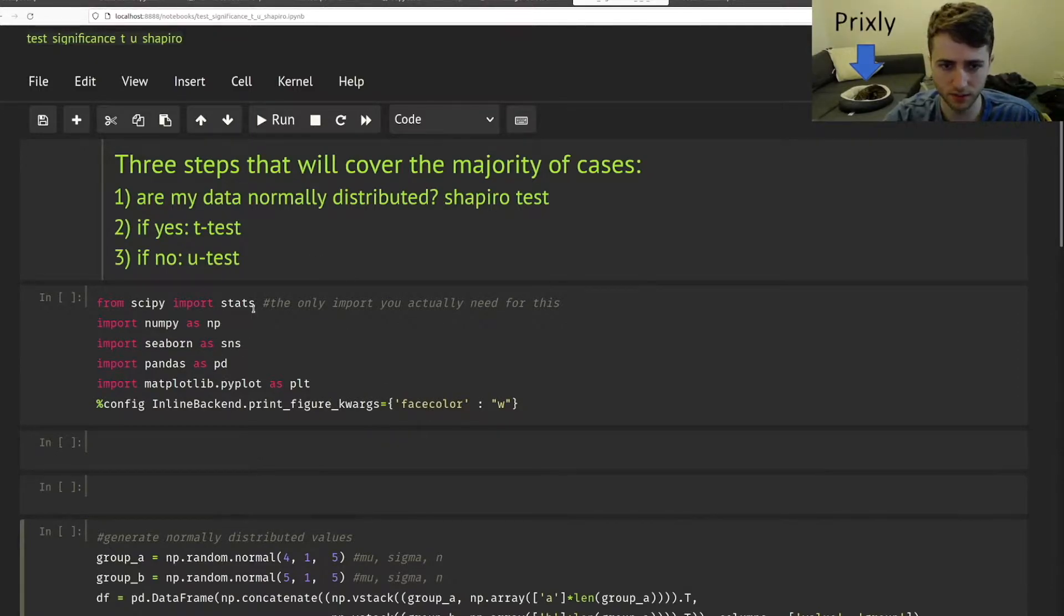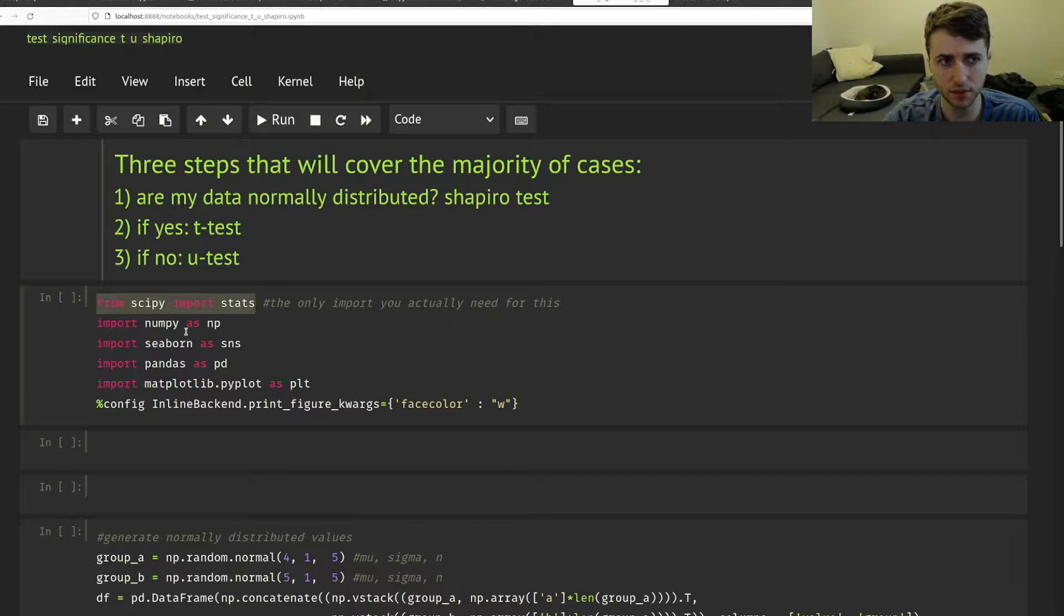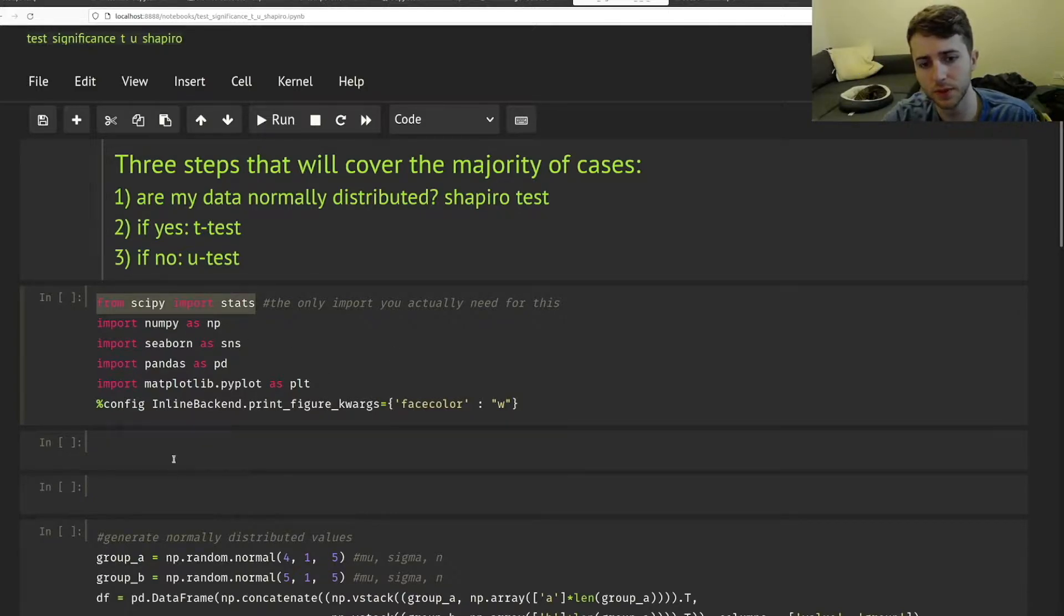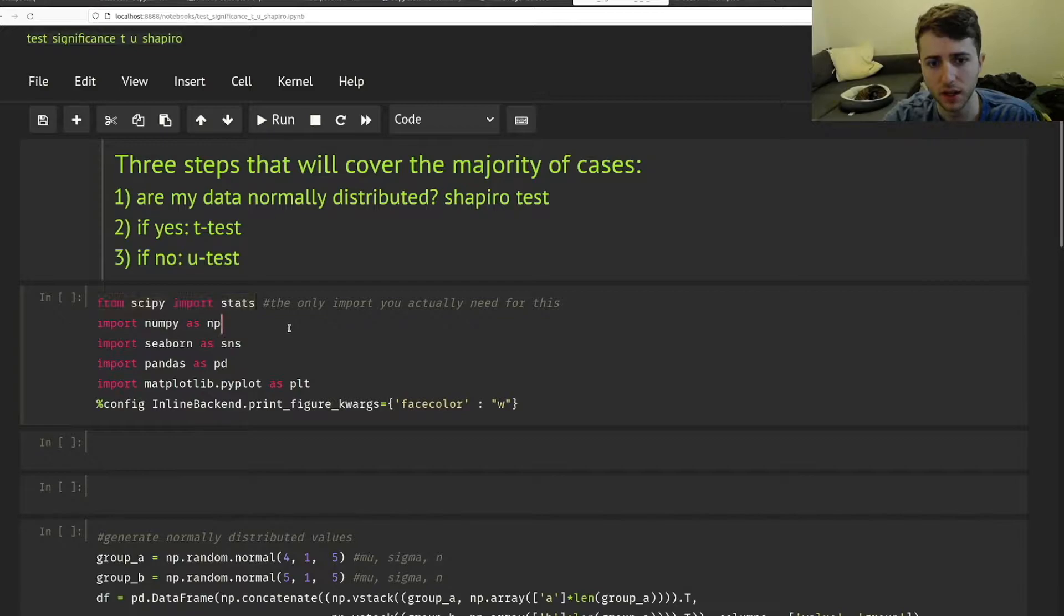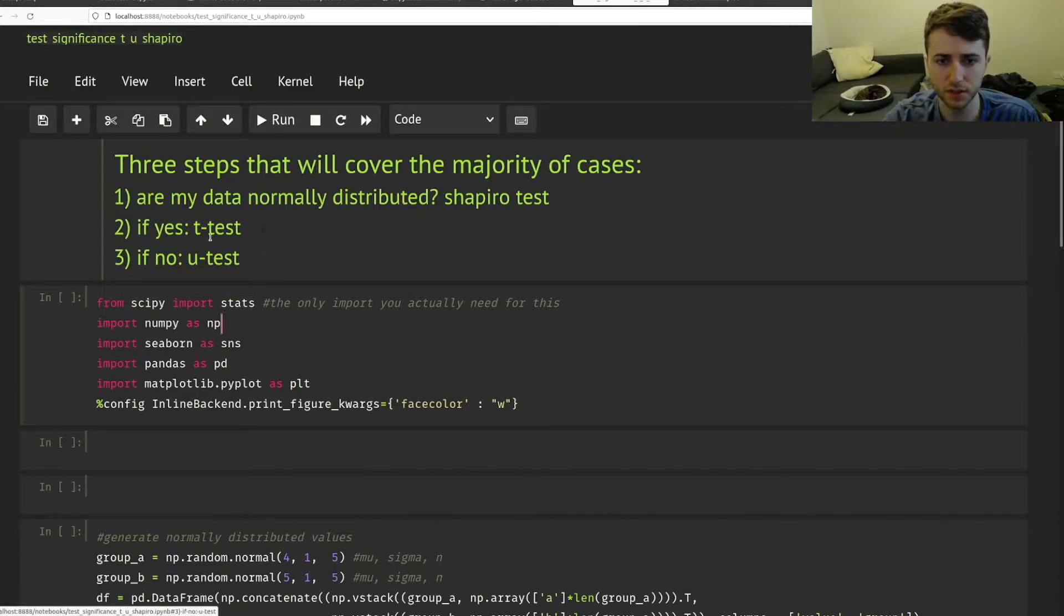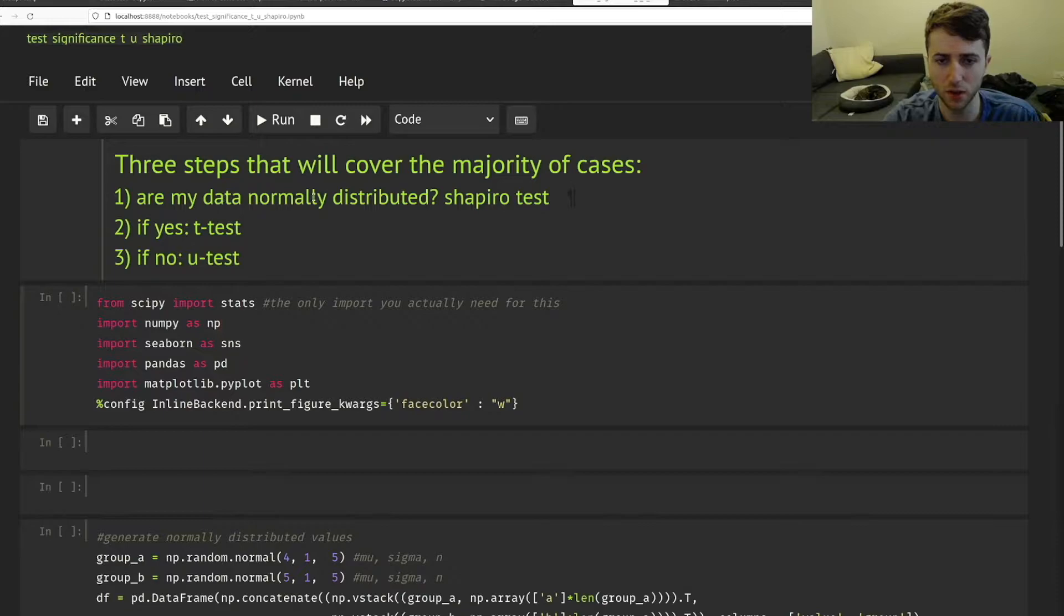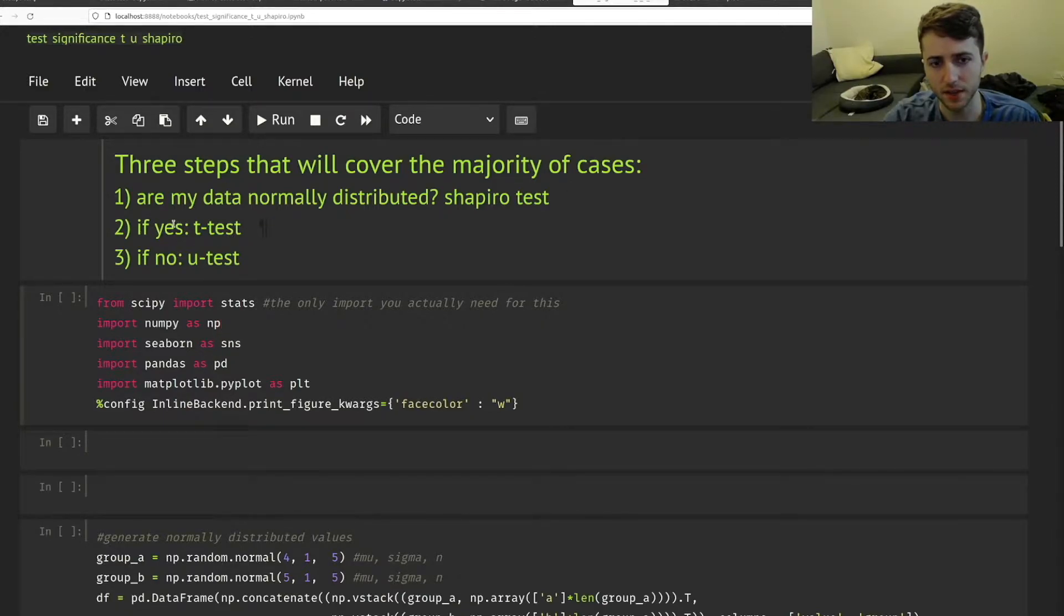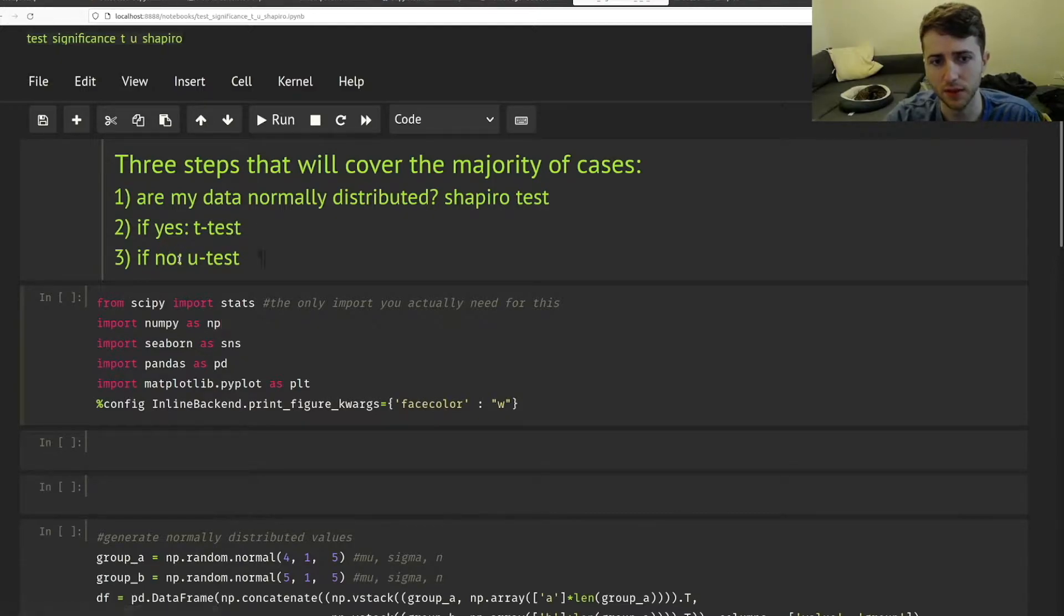So I know I have a lot of code here, but you really only need this import and then the actual calculation will only take one or two lines of code. So we're going to do this in three simple steps. First, are your data normally distributed? And then if yes, we can do a t-test and if no, we can do a u-test.